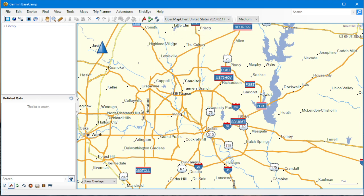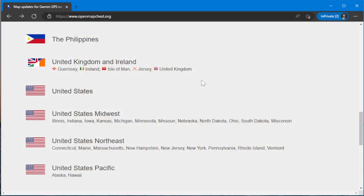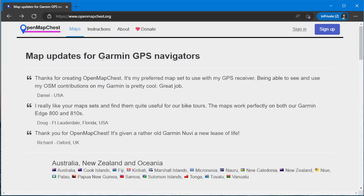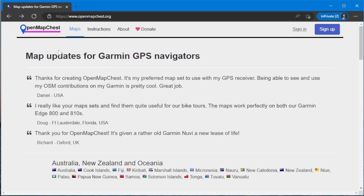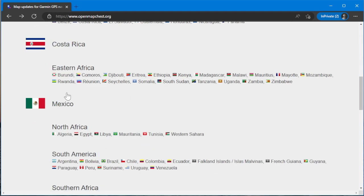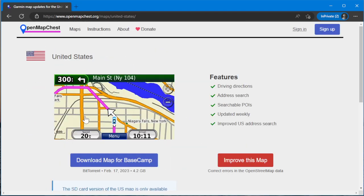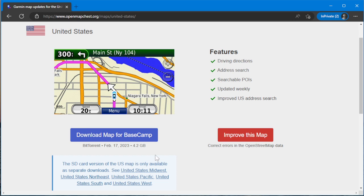February 17, which was acquired from OpenMapChest.org, United States, which gives me the whole thing for Basecamp. I have covered how to install this in previous videos if you want to know how to do that.